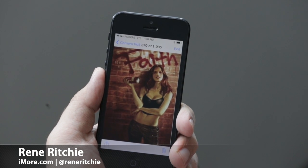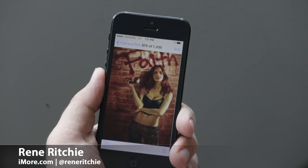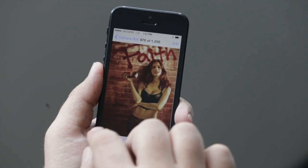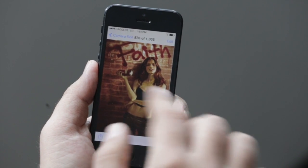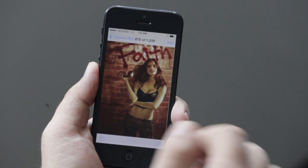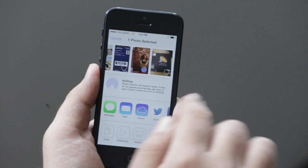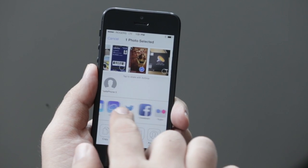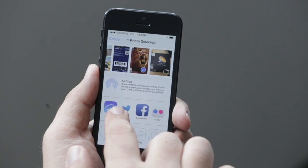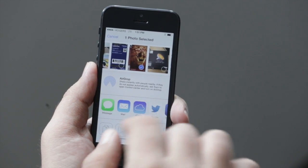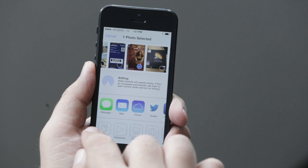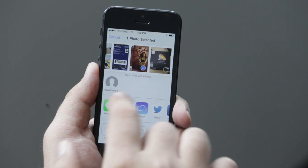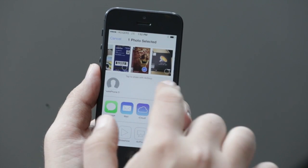Share sheets have been improved in iOS 7 as well, including the new feature called AirDrop. So I have a photo here, and if I want to share it, I just press the share button, and I have all of these options, including the new Flickr option. And I can copy, make a slideshow, AirPlay, just like I could before.